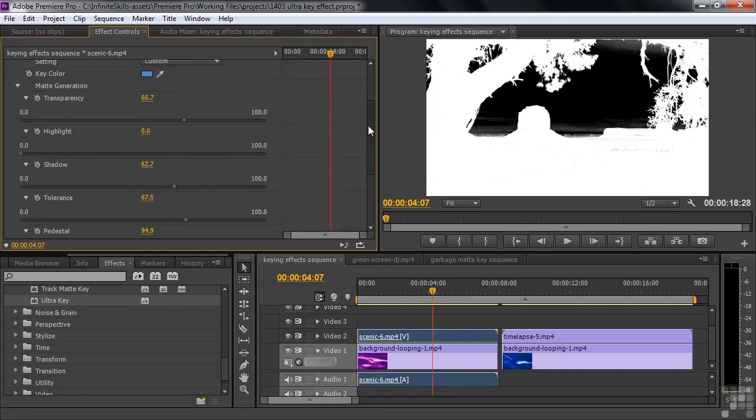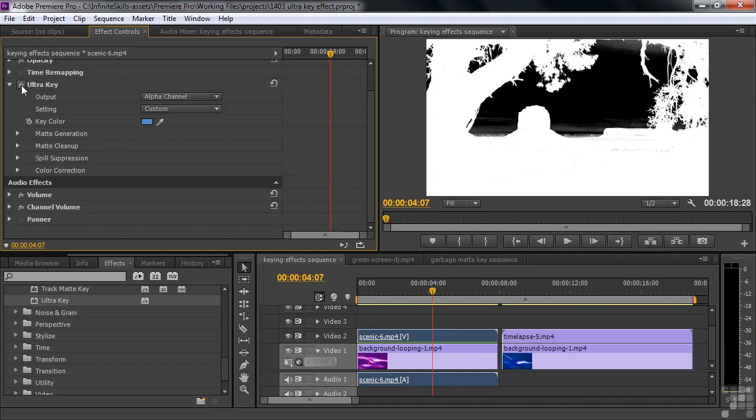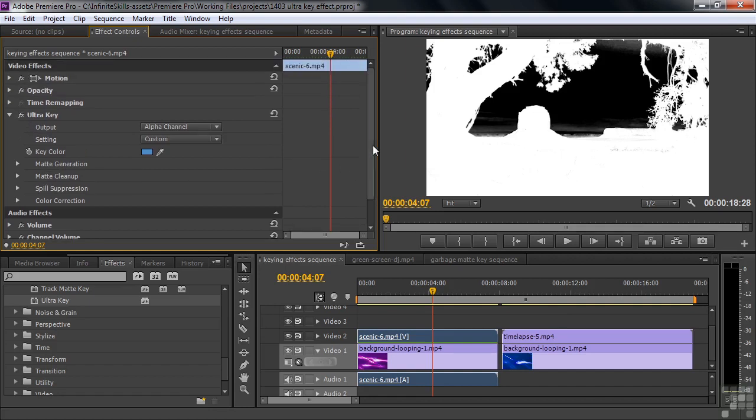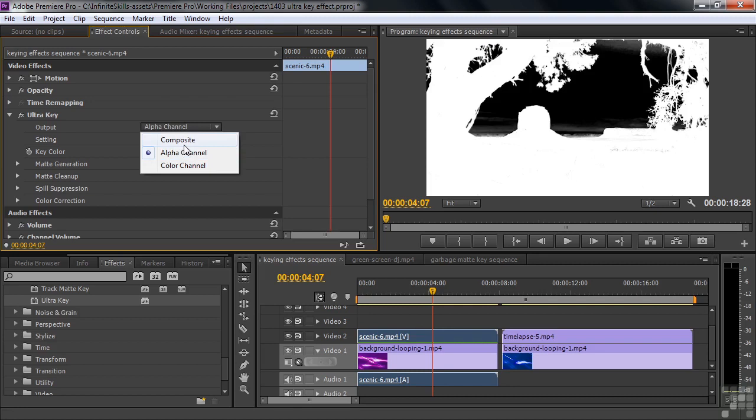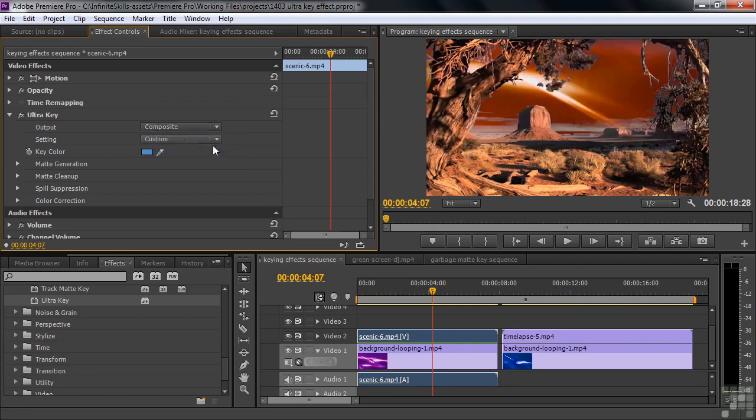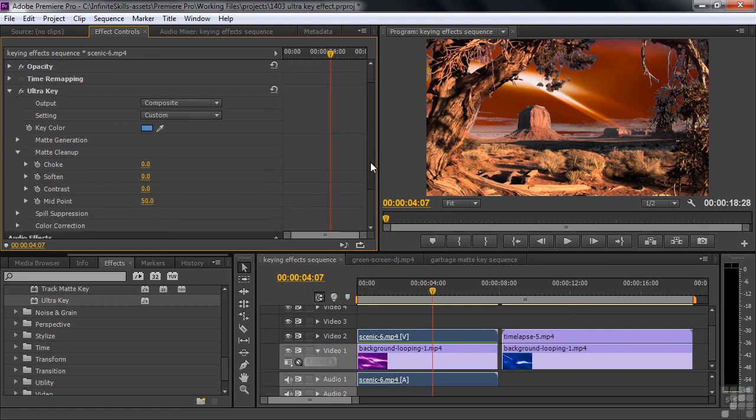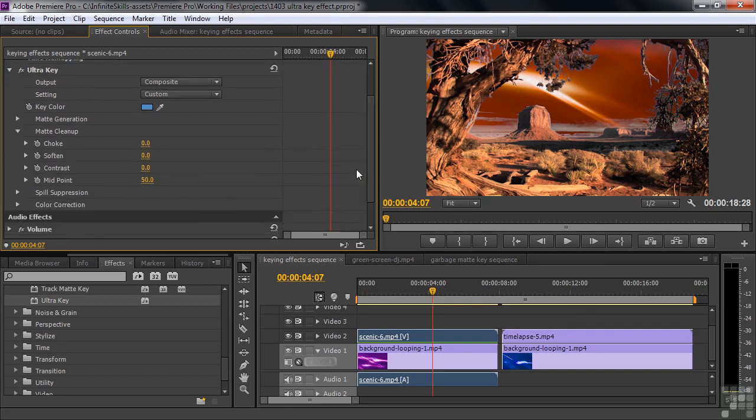That's the end of the matte generation side of things. The next step is Matte Cleanup. You do Matte Cleanup when you can see what you're doing. So you go back to Composite and take a look at it and take a look at your results, which looks kind of cool actually. Matte Cleanup allows you to pull the matte in, push it out a bit, soften the edges a bit, that kind of stuff.